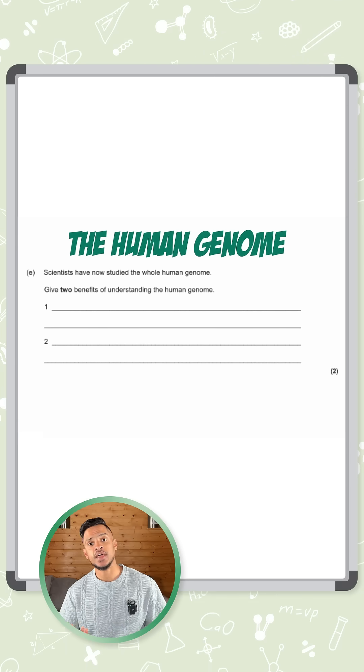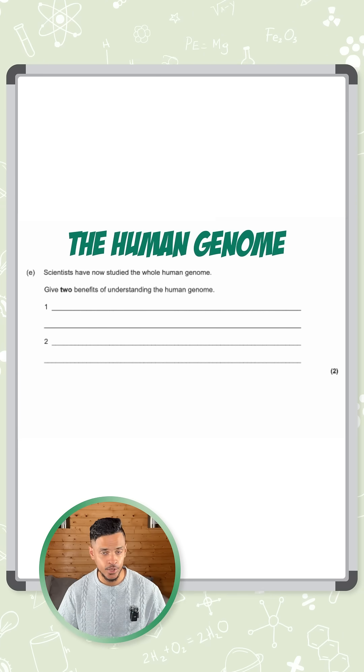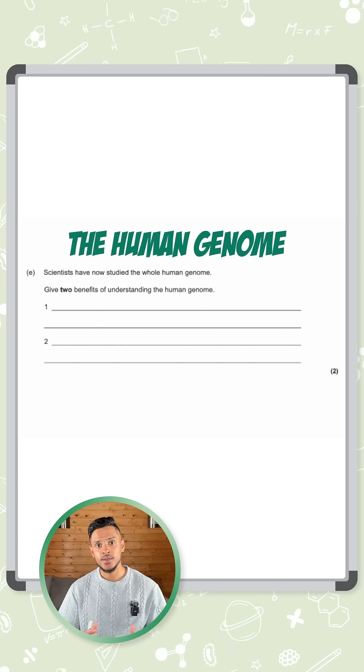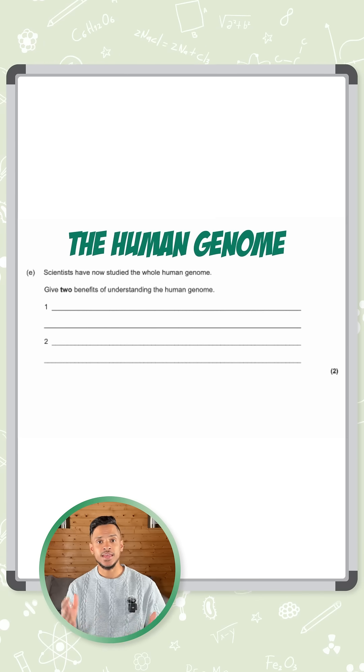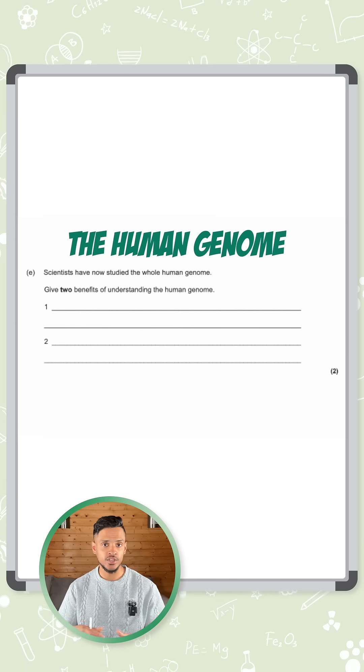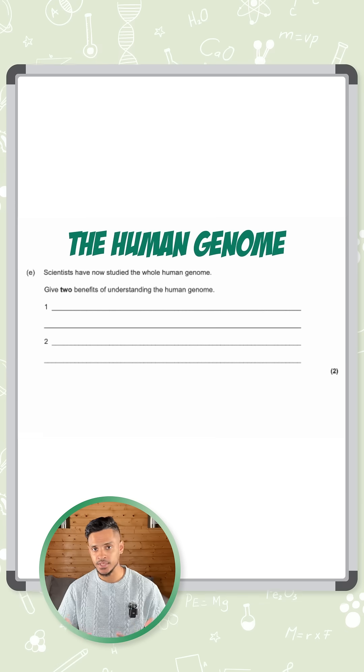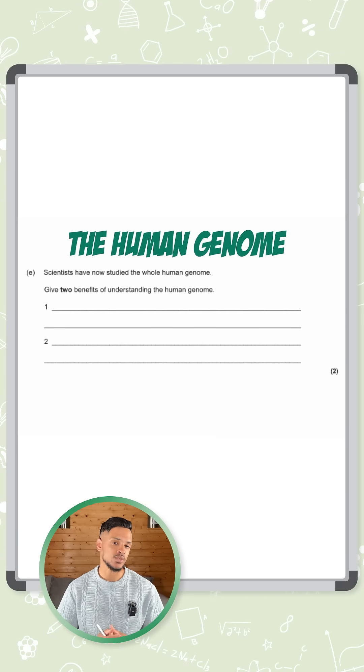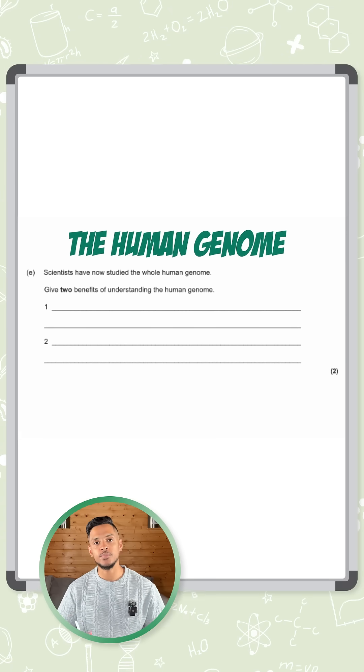You can also mention that it could be useful to treating those genetic disorders because we understand where in the human genome they are and what's causing that disorder. We can treat them better. It's only asking for two.